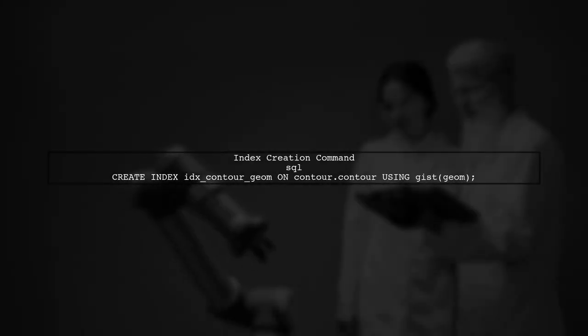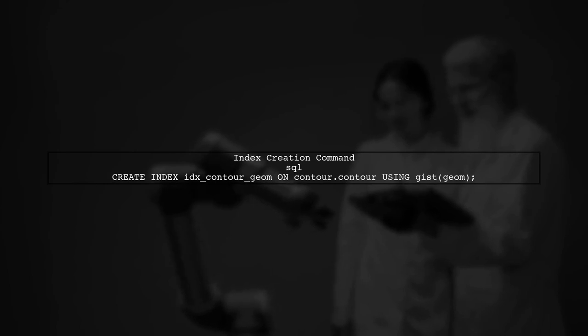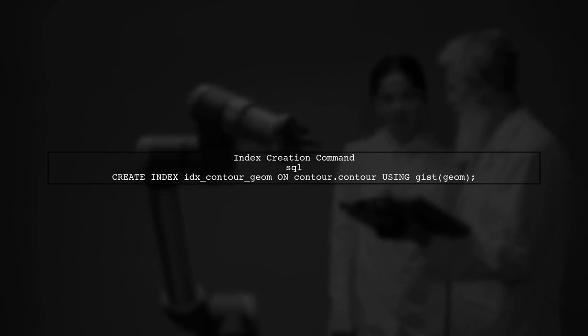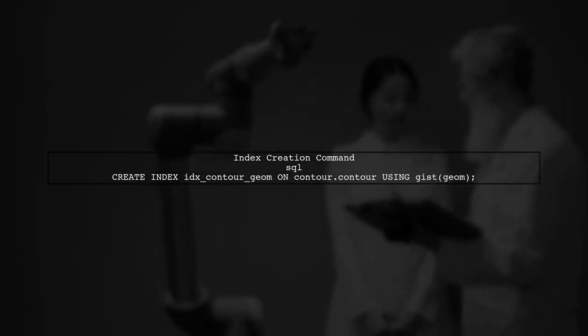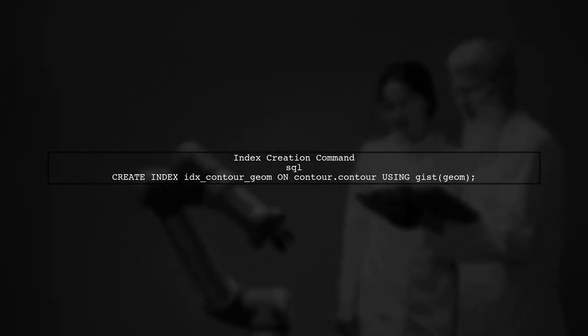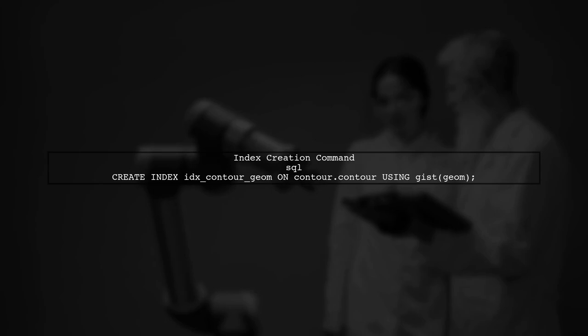The command you use to create the index is correct. However, the GIST index can be resource intensive, especially with complex geometries. It's important to monitor your system's performance during this process.